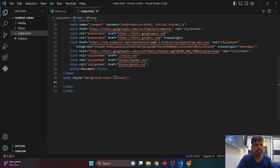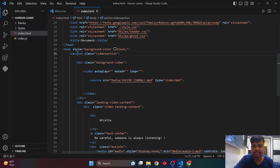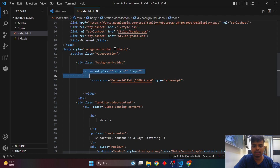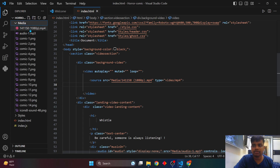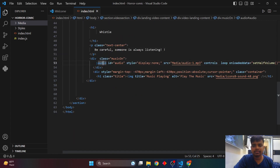Now let's add the video section. I've created a section tag with the class 'video-section', containing a division 'background-video' with a video tag linked to the media source. Inside another division called 'landing-video-content', there's a title, subtitle, and an audio element with a data attribute 'data-half-volume' — when we click the music icon, the background music will play.